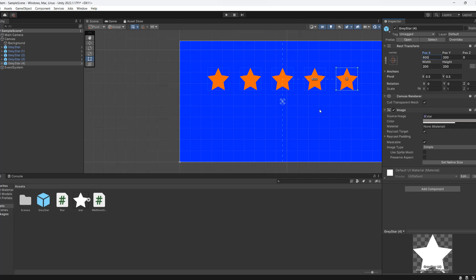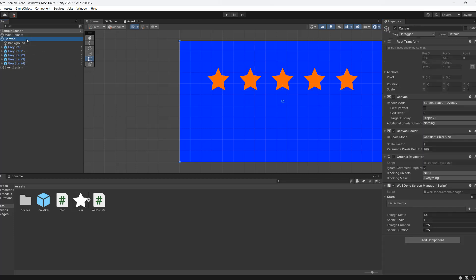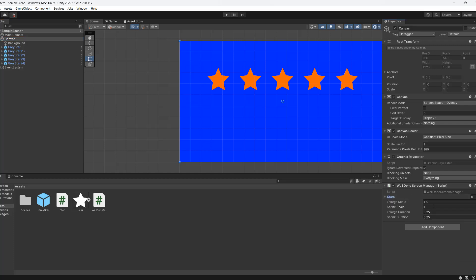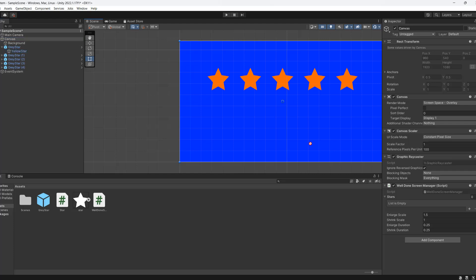After you've got all your stars in the scene, go to the canvas or wherever you have your WellDoneScreenManager. Mine's in the canvas. Then we need to add the yellow star into this array.